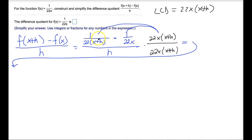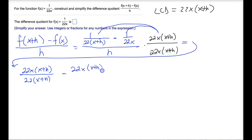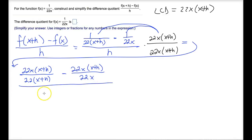We need to distribute 22x times x plus h times 1 over 22 times x plus h, and that gives us 22x times x plus h, all over 22 times x plus h. Then we do the same thing with the second term: 22x times x plus h, all over 22x. And then of course all of that is divided by 22x times x plus h times h.